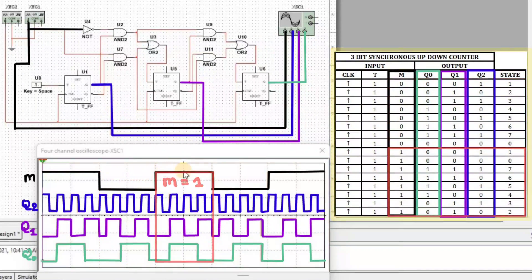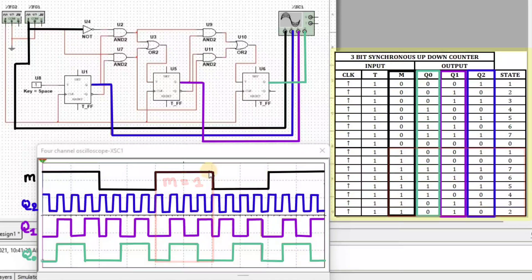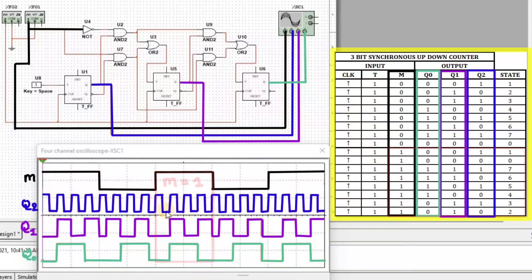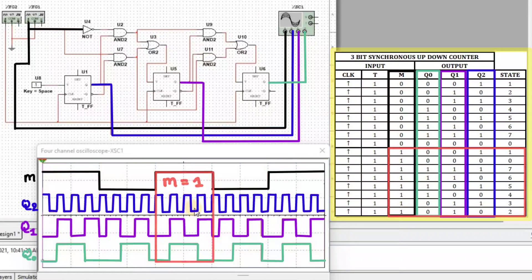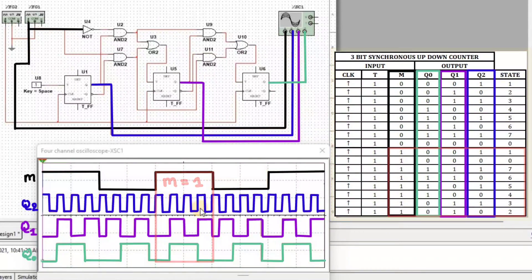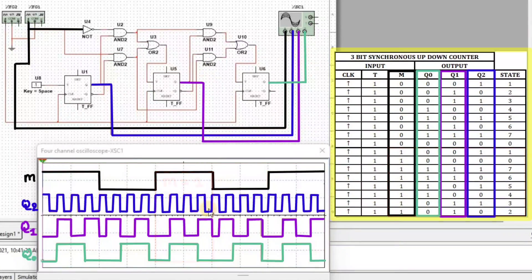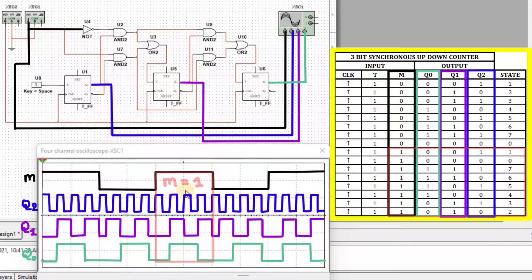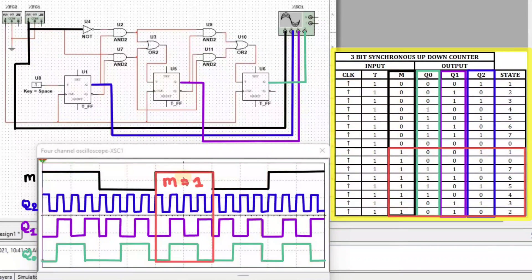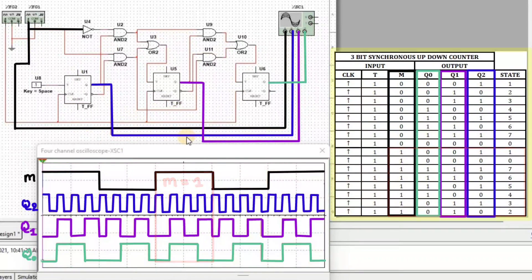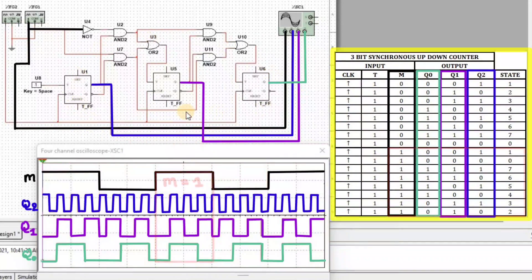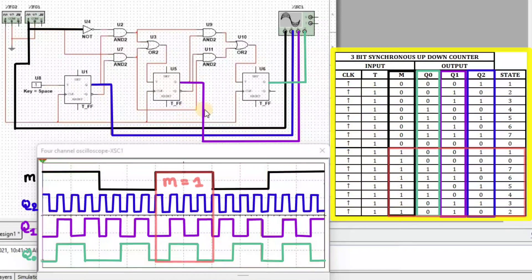When M equal to 1 at a time we get 1, 0, 7, 6, 5, 4, 3, 2. That means here we can say that when M equal to 1 at a time the synchronous counter acts as a synchronous down-counter.